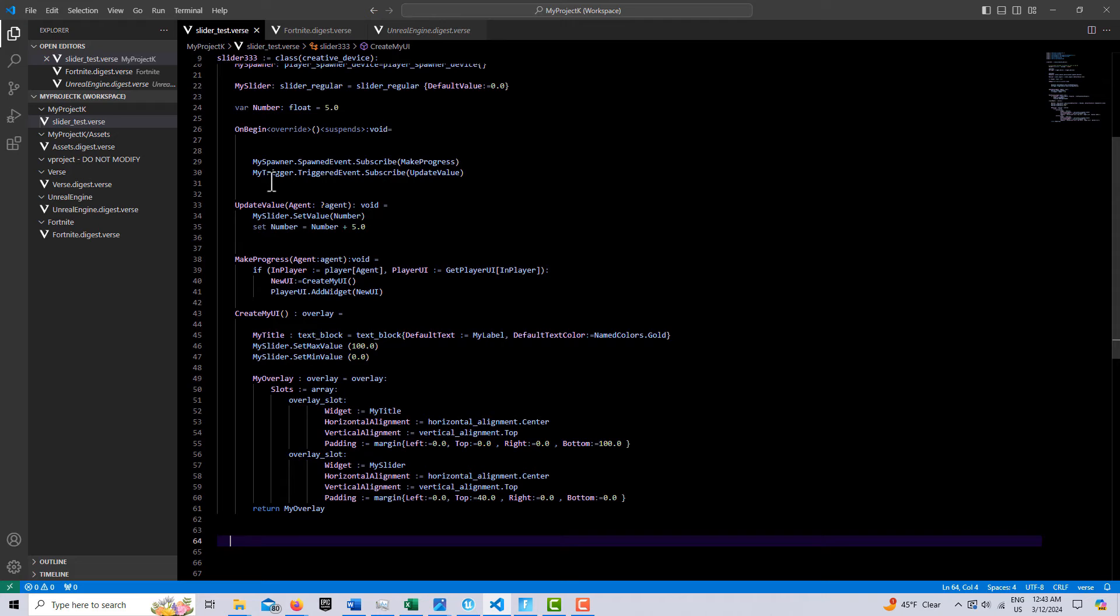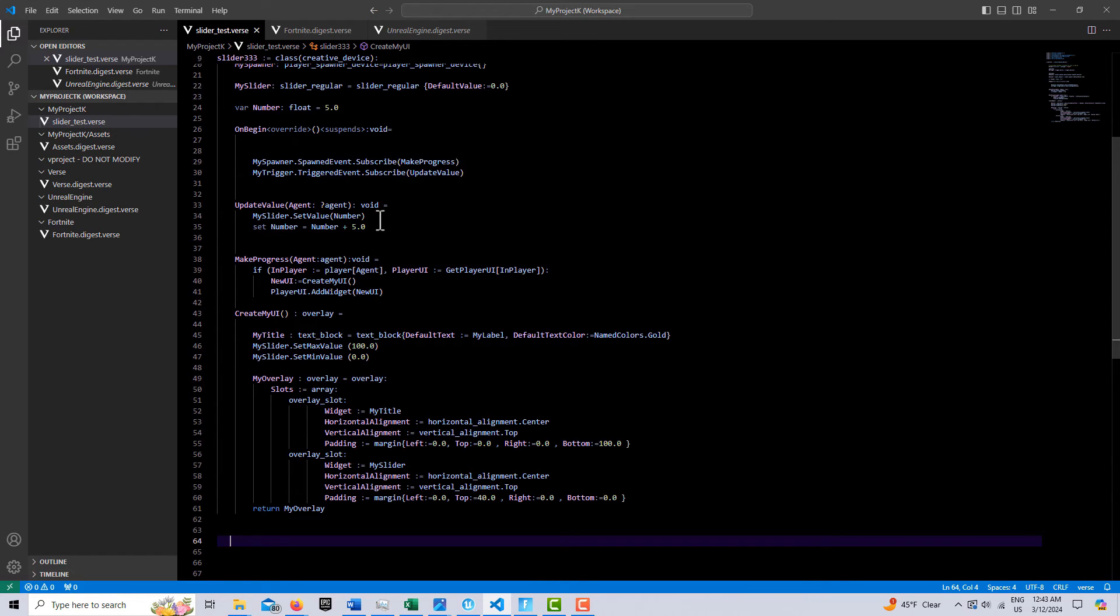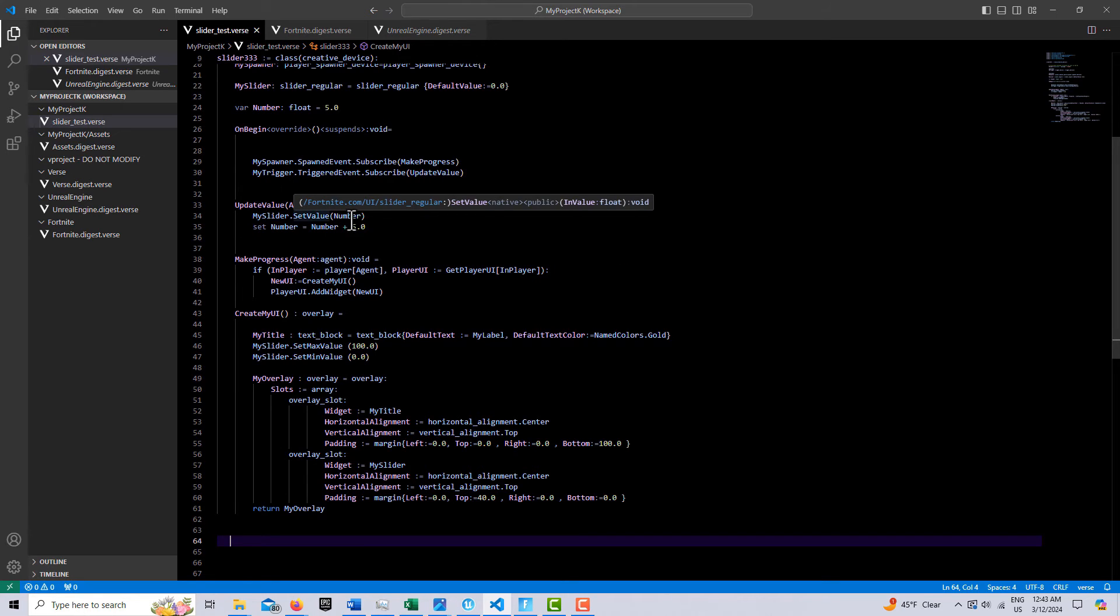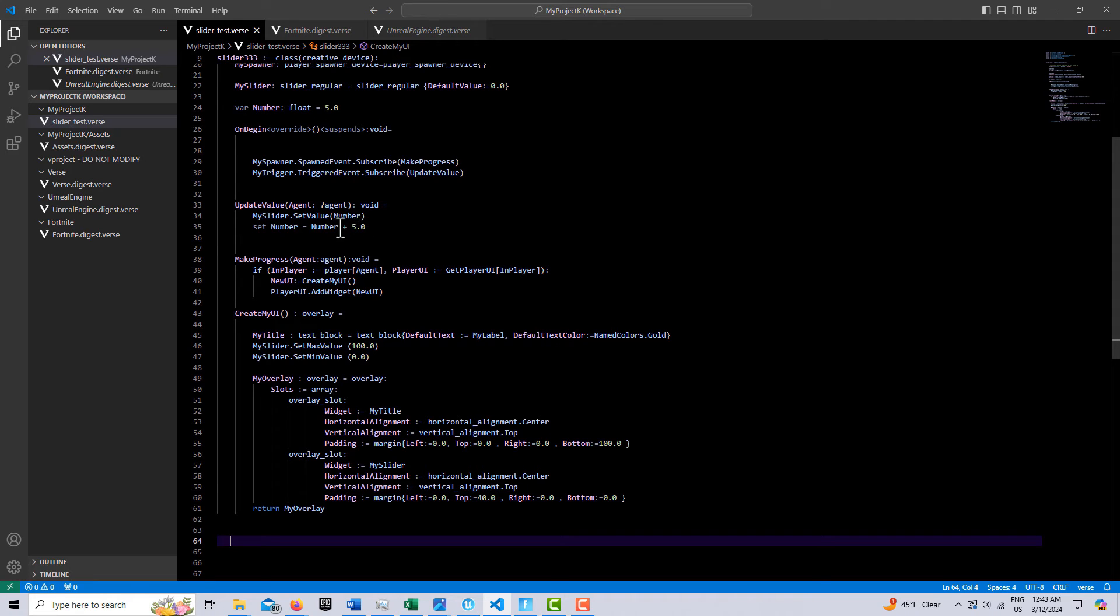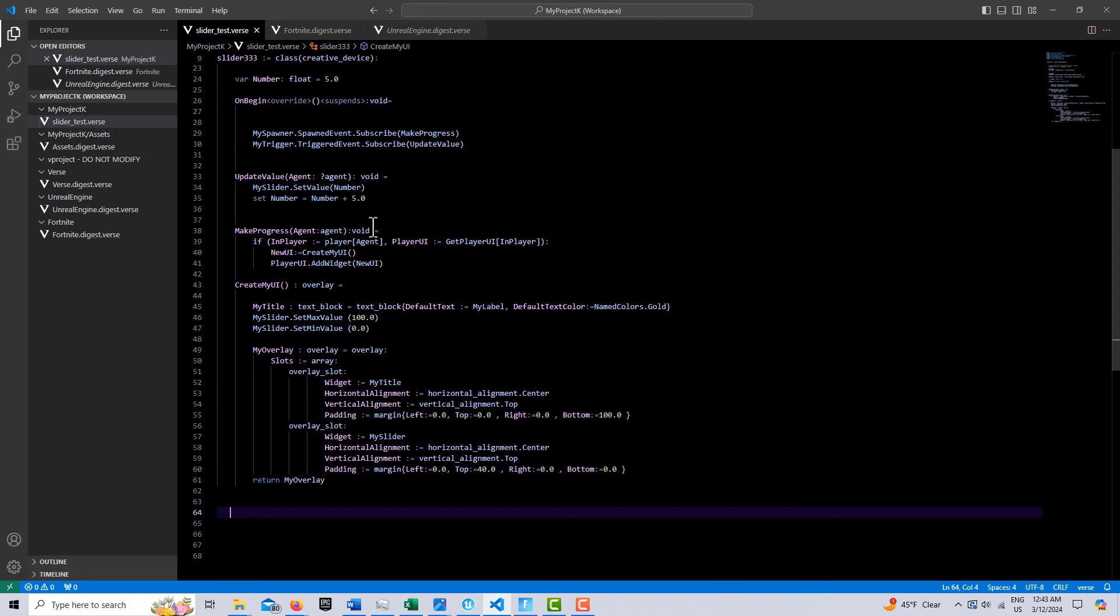And then every time the player steps on the trigger, we call here to update value, and we reference my slider, we set the value, and we just simply increment it by five. And you can change this value to whatever you wanted.